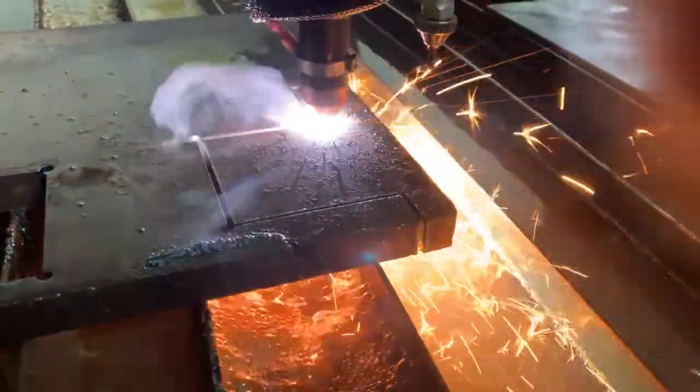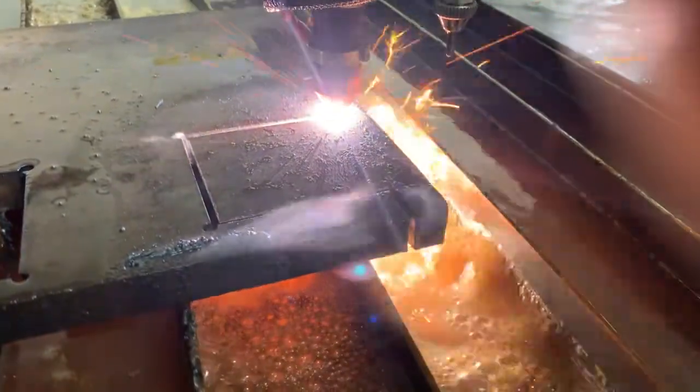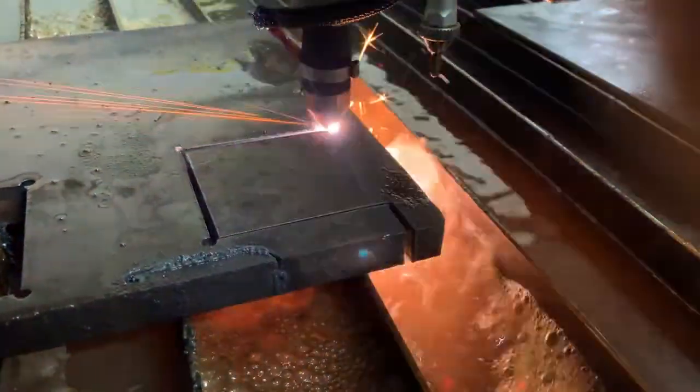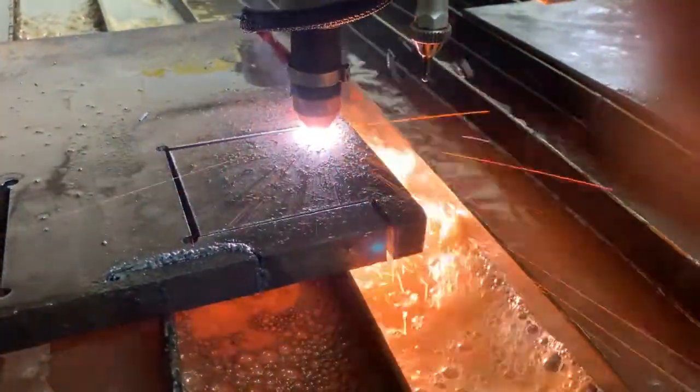Again, these are just normal Hypertherm numbers. I did not change the tool chart one bit. We just ran with what we had on default 65 amp. Nice clean cuts. Thanks for watching.